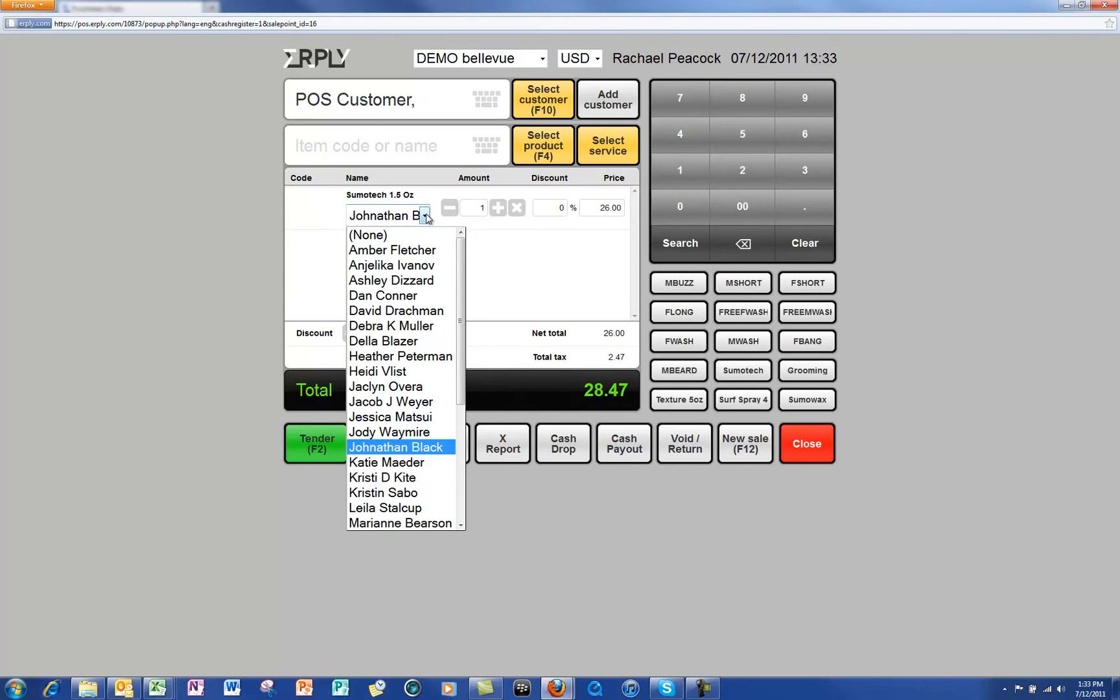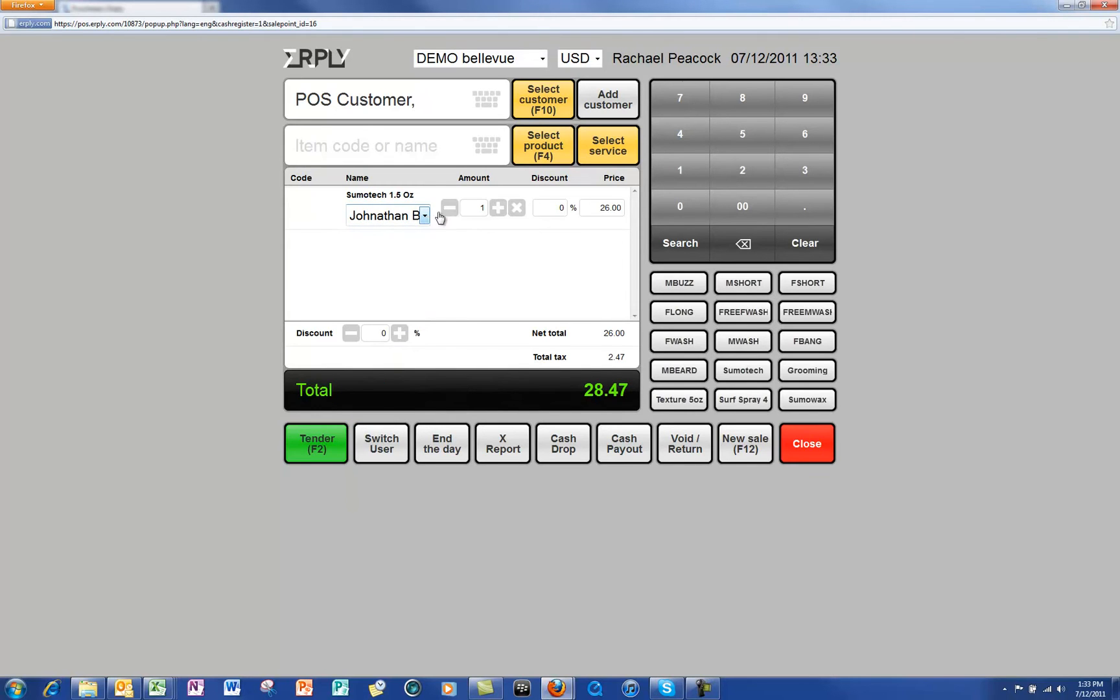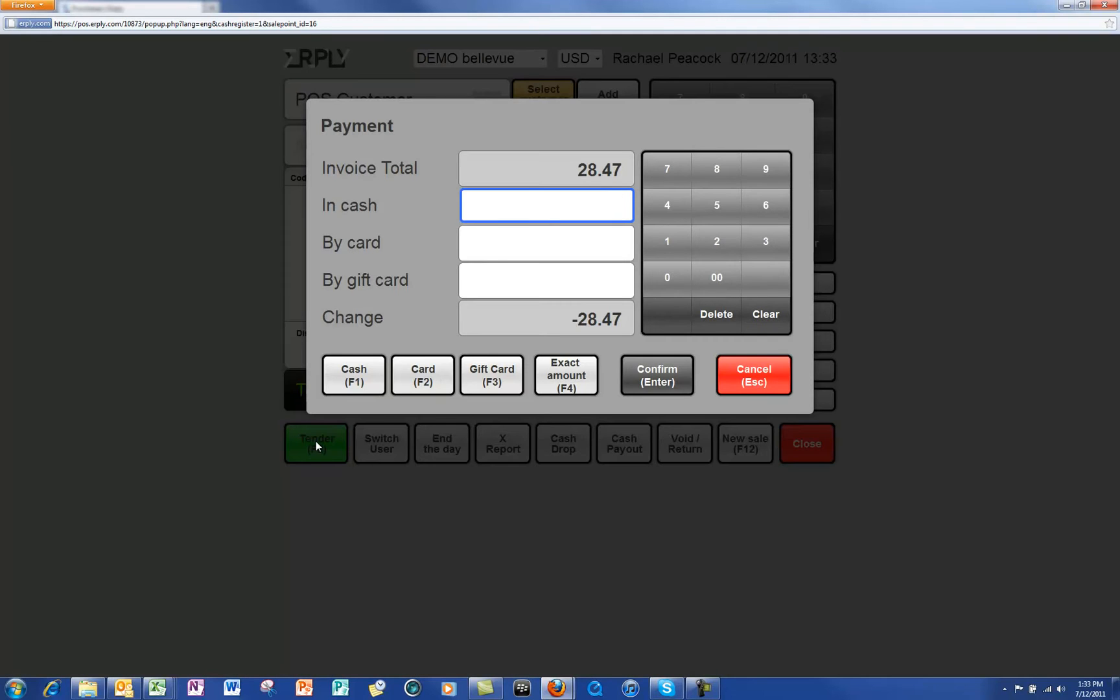Click on the tender at the bottom of the screen. For this example we will be ringing out a cash transaction. Simply enter the amount and click on confirm.